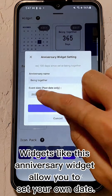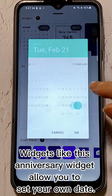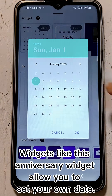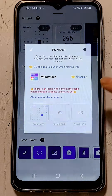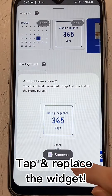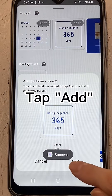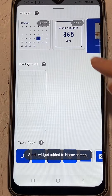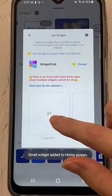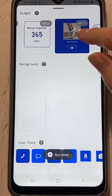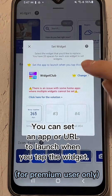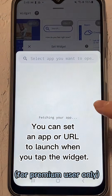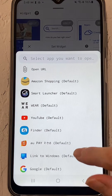Widgets like this Anniversary widget allow you to set your own date. Tap and replace the widget, then tap Add. You can set an app or URL to launch when you tap the widget.